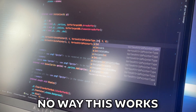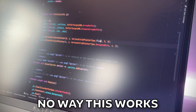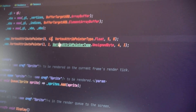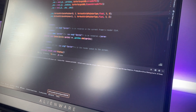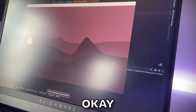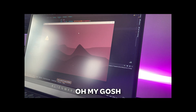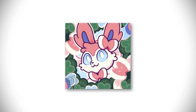Hold on. No way this works. No way. Okay. Oh my gosh. Oh my gosh. Feel free to go check out the engine. Thanks Kat for supporting me on Patreon and go watch this other video.